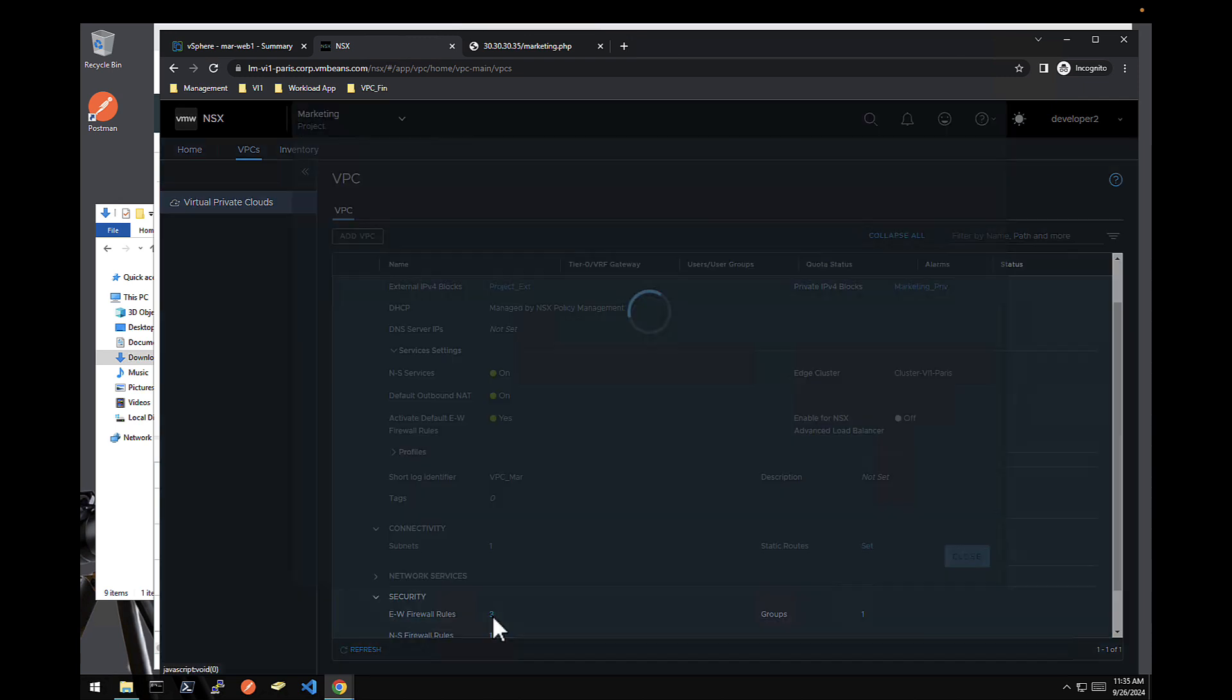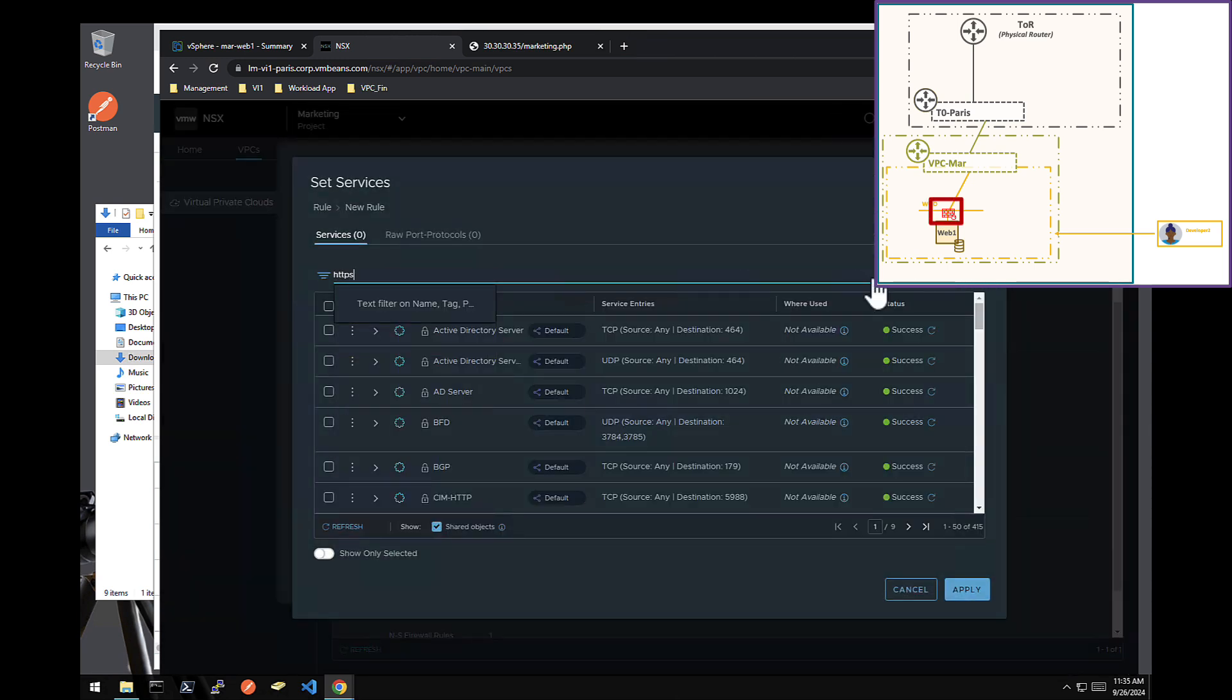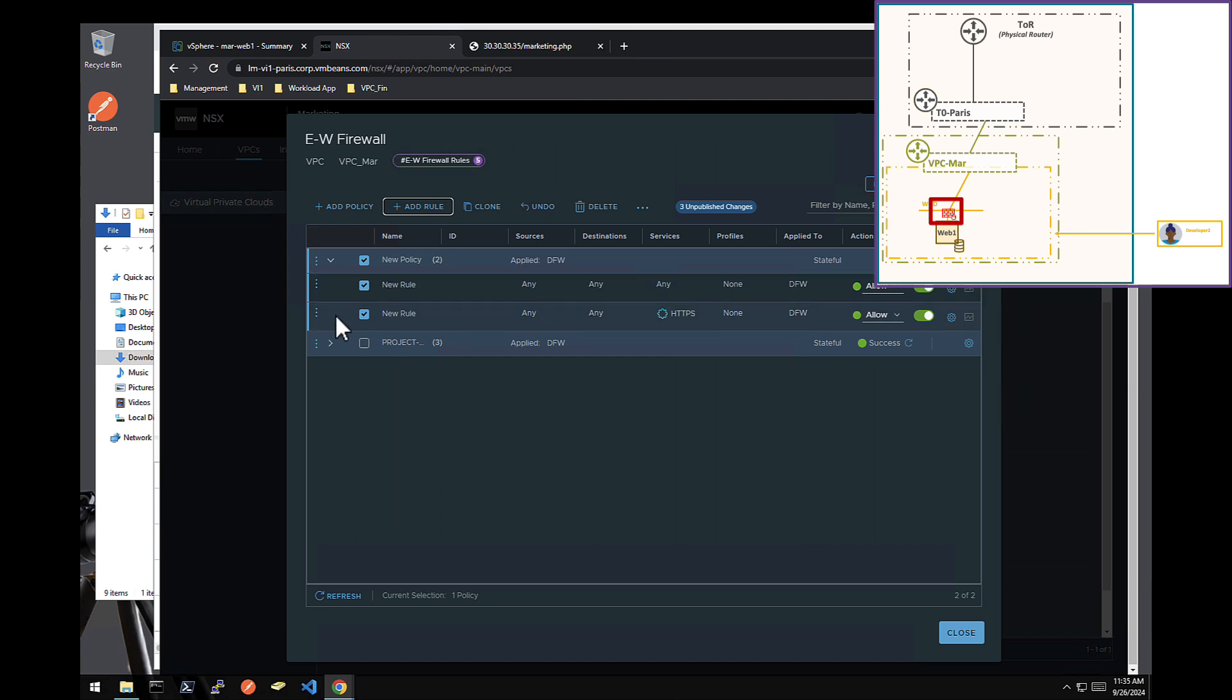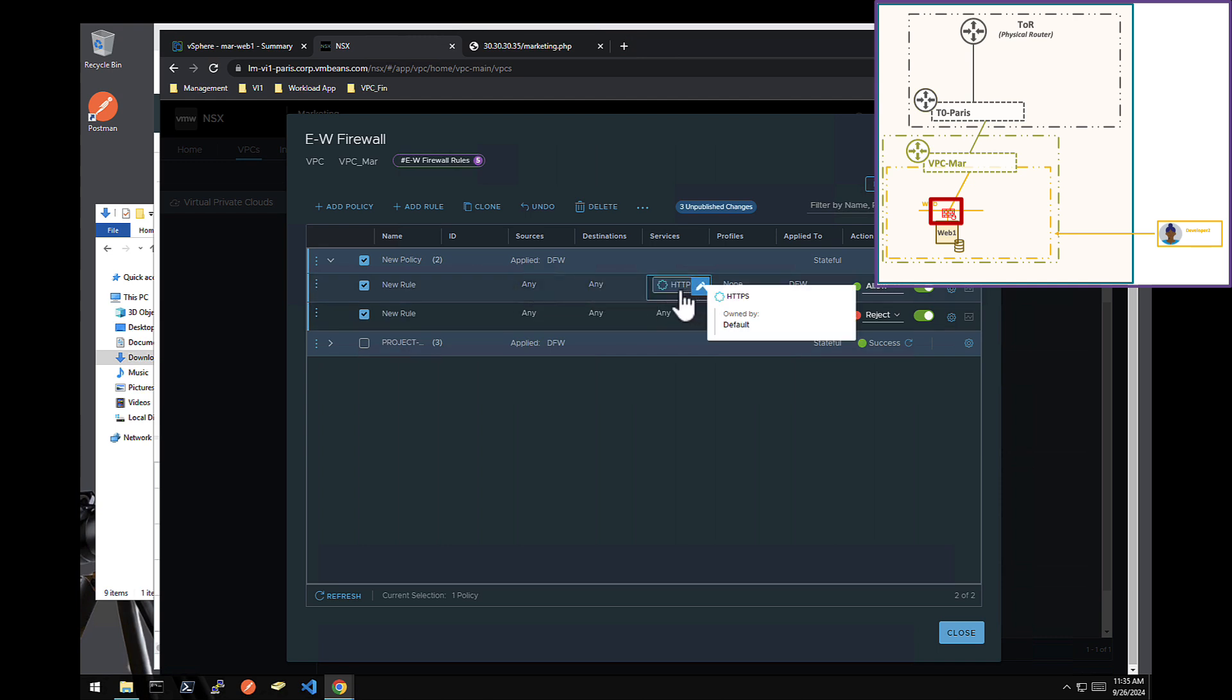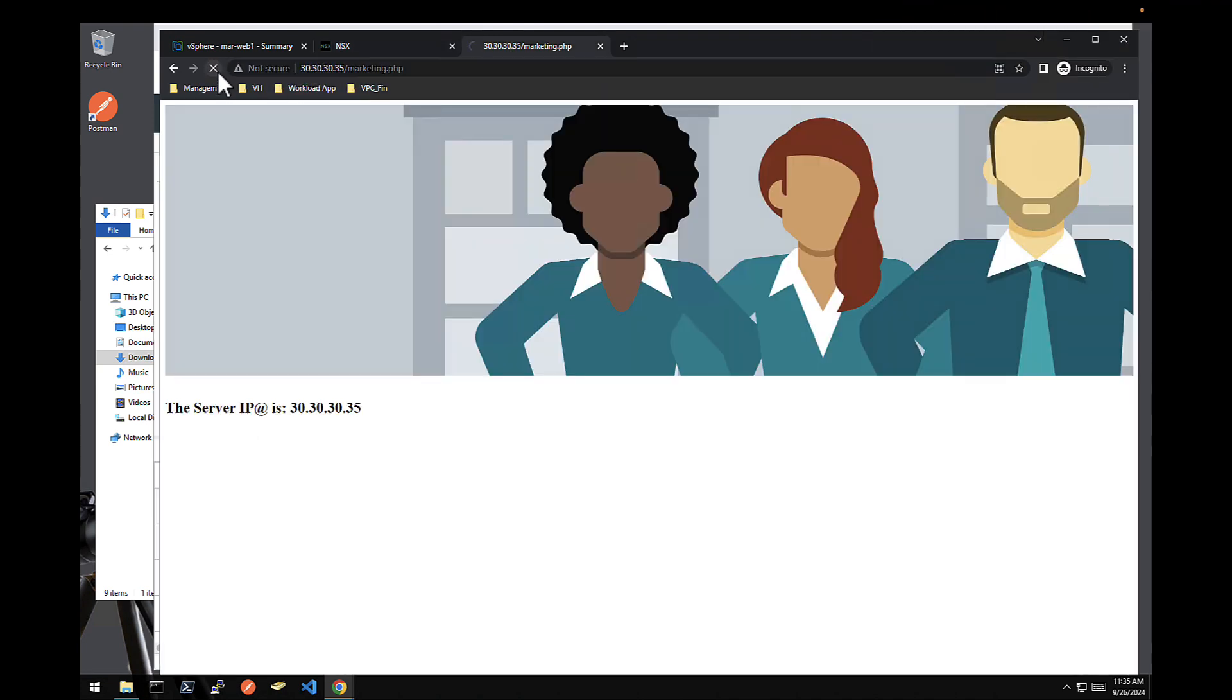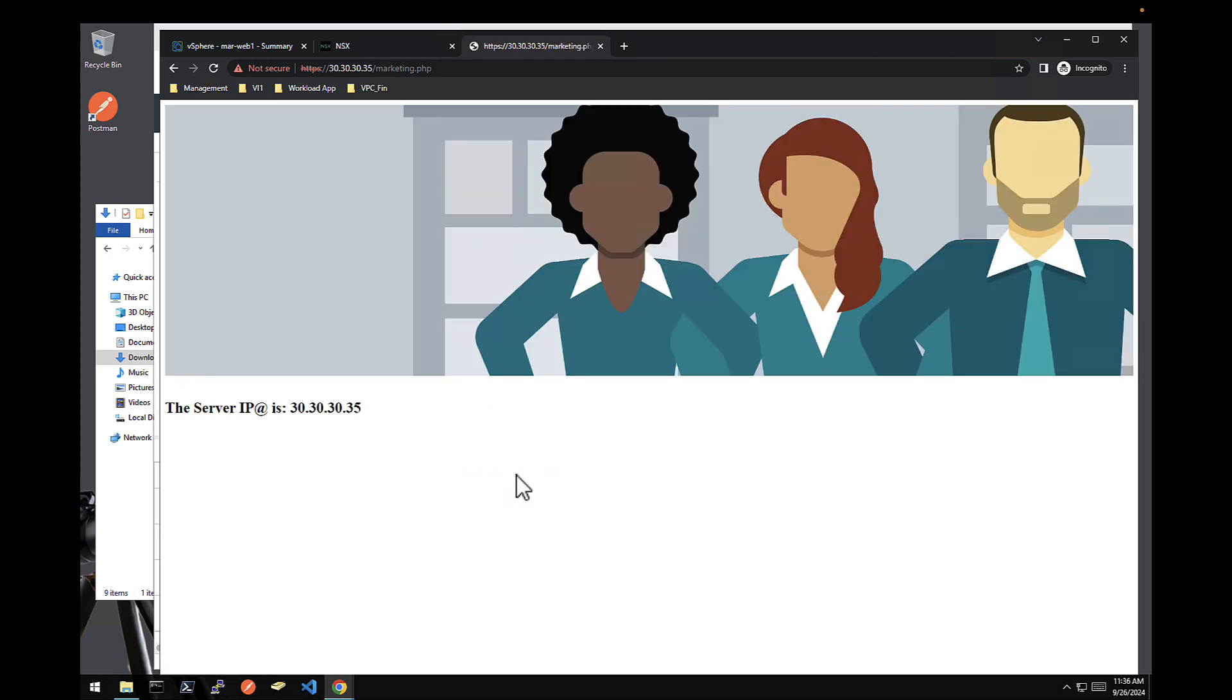For instance. He wants to allow only HTTPS. Here we go. And everything else deny. So all the VMs that developer two created, anybody can talk on HTTPS to them. But nothing else. Publish. Now this on HTTP is spinning and doesn't work. But if I do HTTPS. Here we go. Application is working again. But now only on HTTPS.